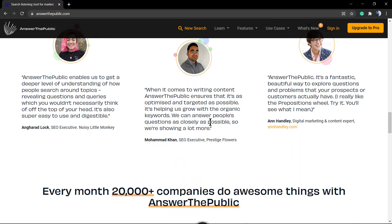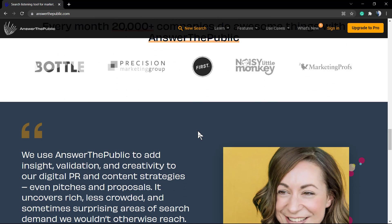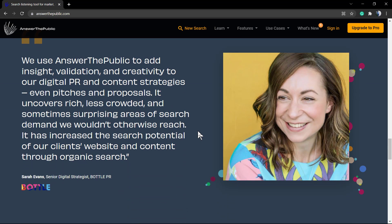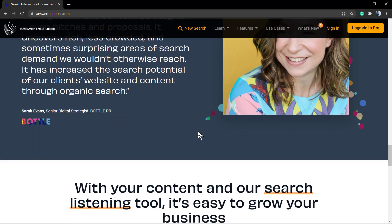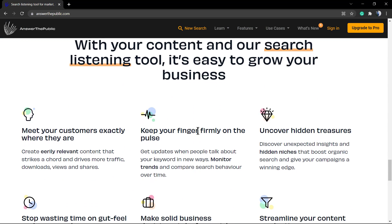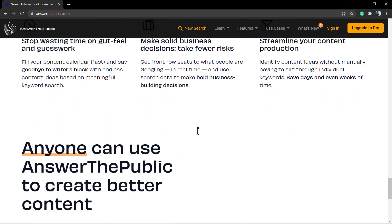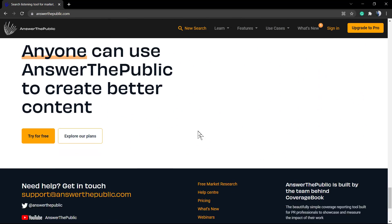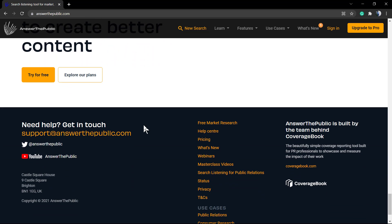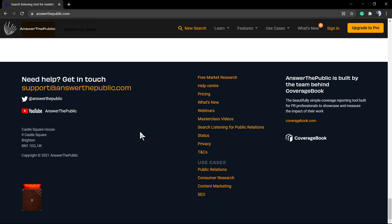AnswerThePublic.com - take a moment to review their description of their tool and some reviews. There are some big brands that are partners with this tool. They have connection to Google Trends and they display in a better way what people are searching for.